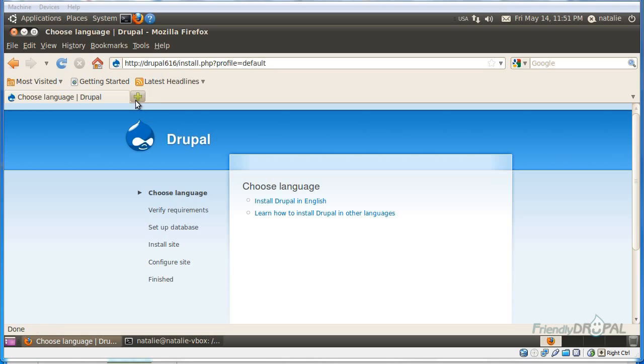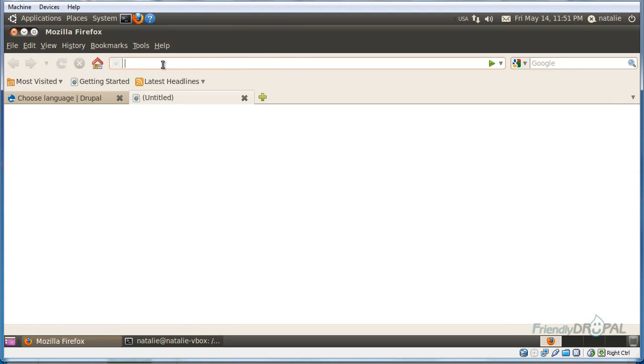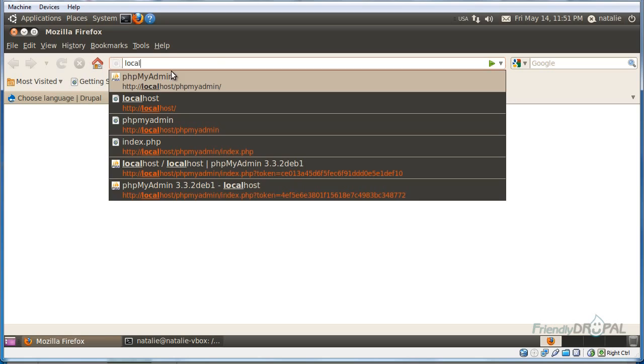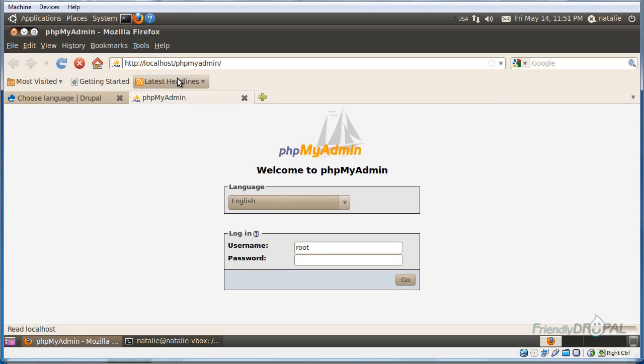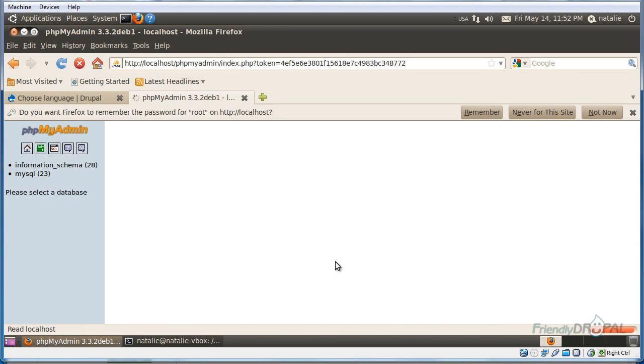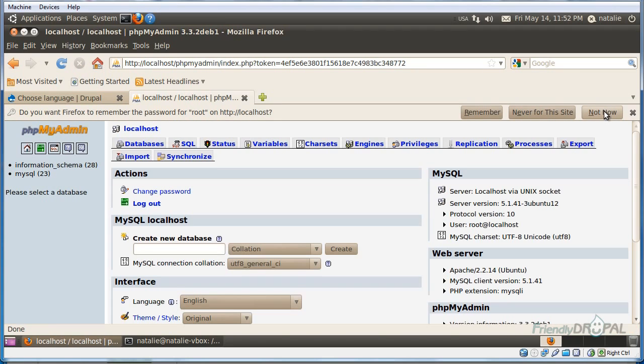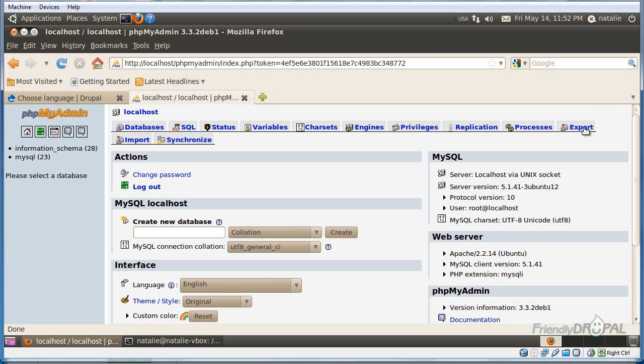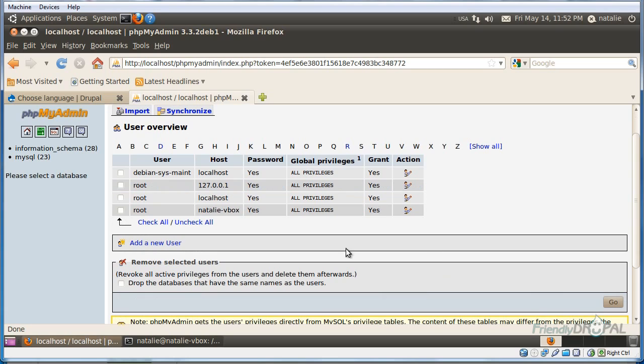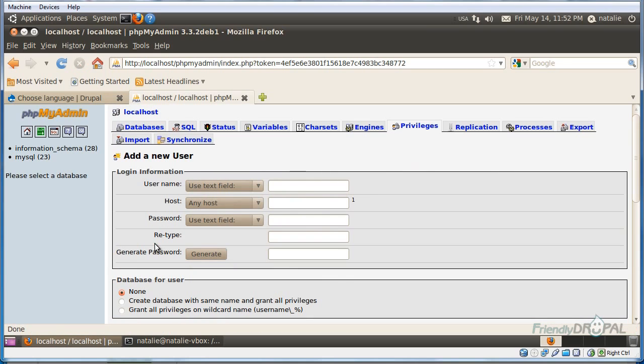So let's go the easier way. We have to log in again, and you can go to the privileges and add a new user. I'll just give it a simple name, Drupal.